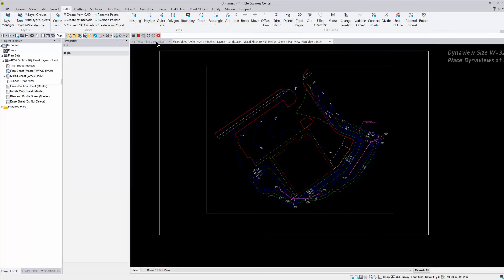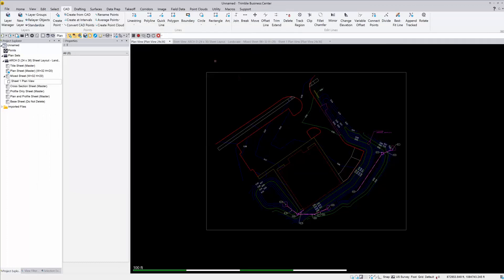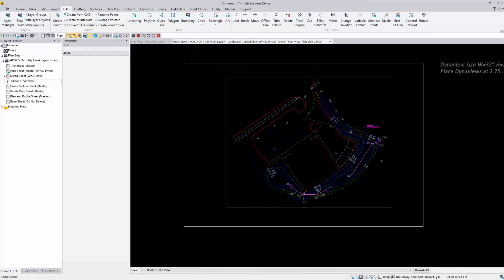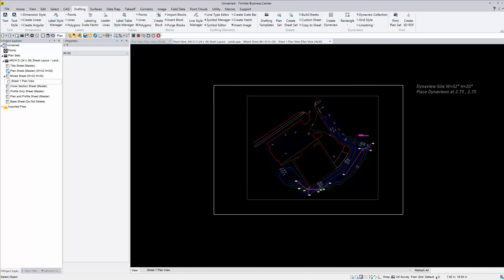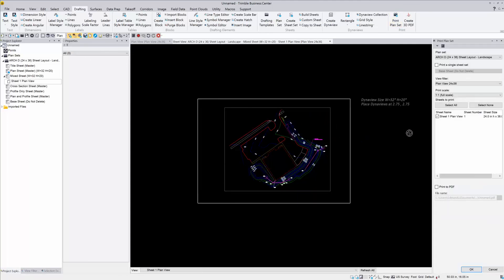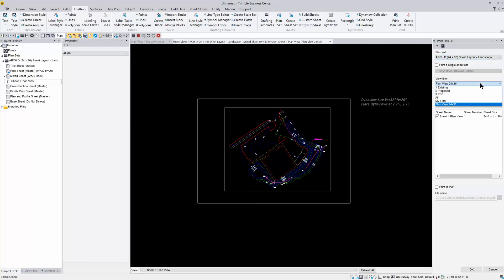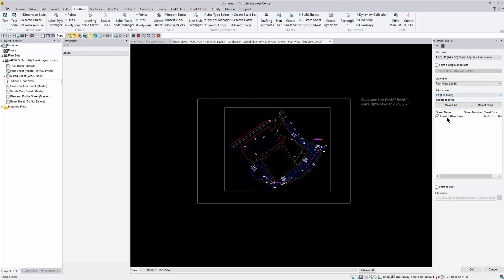And we're going to go back to our plan view so we can see that and everything is basically ready to go for printing. So I'm going to go back to my drafting tab up top and I'm going to go to print plan set. So if I have one plan set in here, it's only going to give me the option to choose that plan set. And then I want to print the plan view 24 by 36 is the view filter that I've been using. And I want to choose one to one full scale and it already knew that I have that one sheet in there. So that's that sheet one plan view. And then over here, you'll see that that's that same one right there.